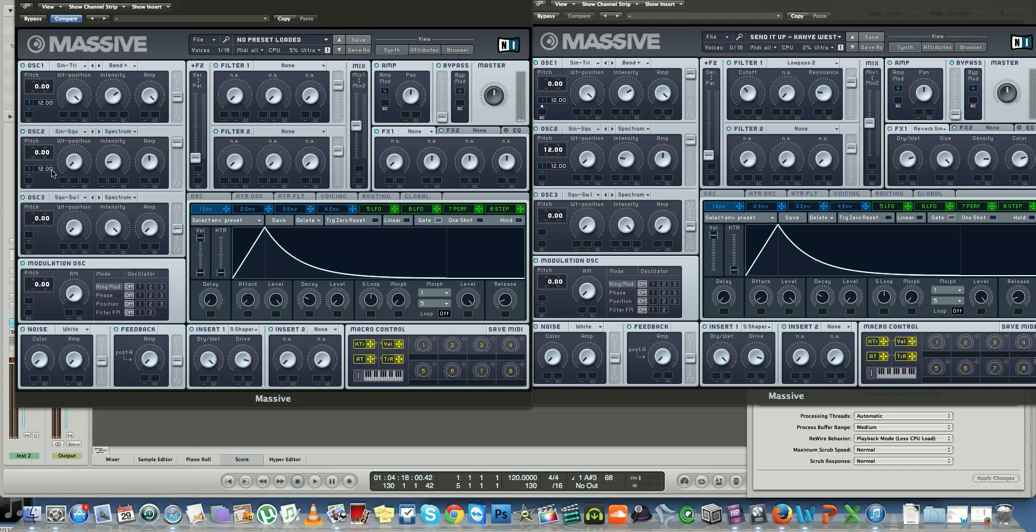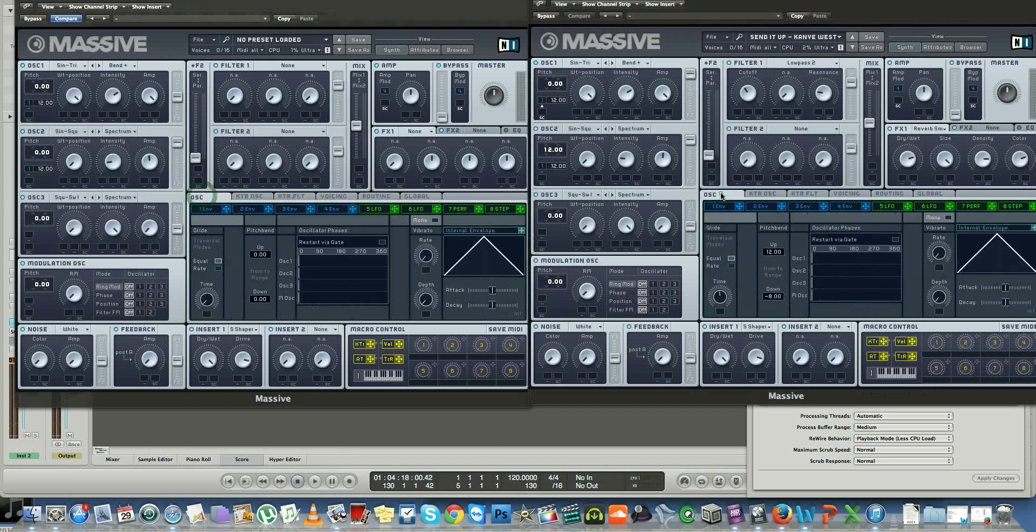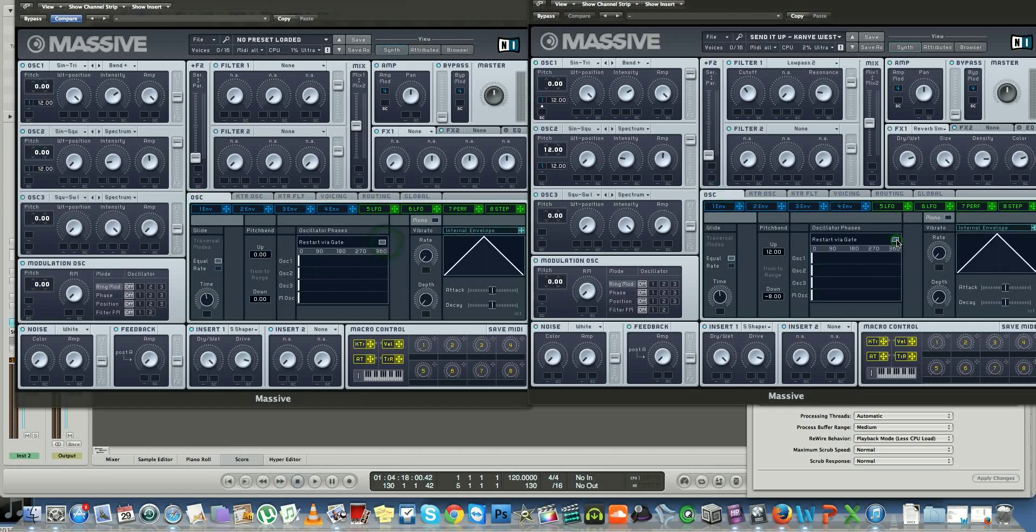It's not as smooth as we'd like it to be. For that to be smooth, you want to go to your oscillator and on-time, pitch it right up there. You also want to set restart via gate.